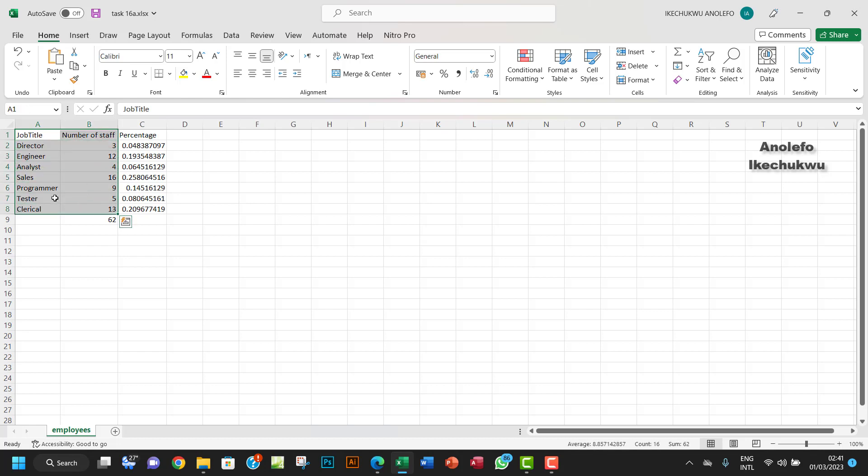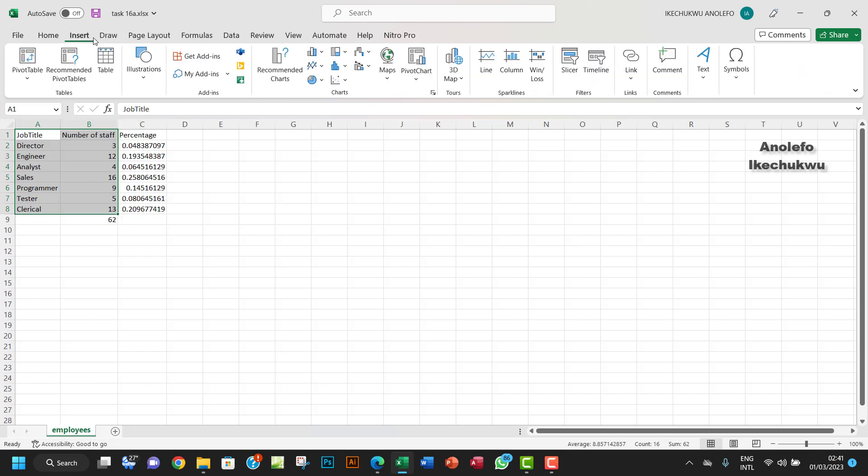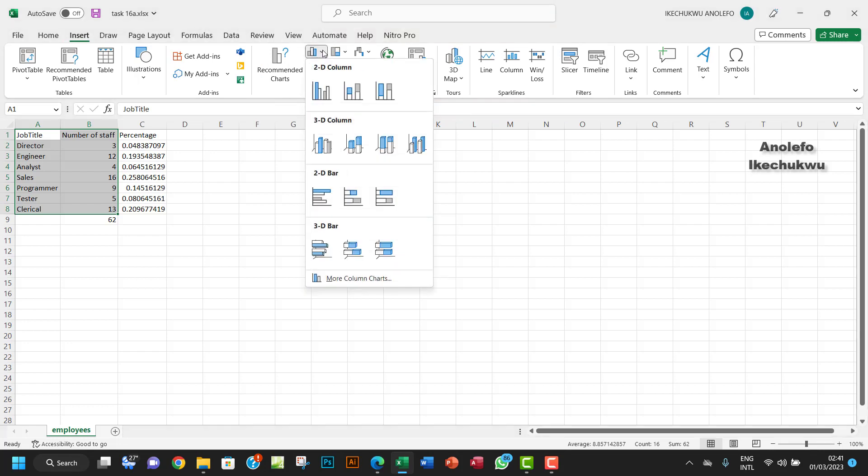So when you select your range here, you want to go to Insert and then from the charts group you want to click on the bar chart because we feel that bar chart is the best chart for this type of data.